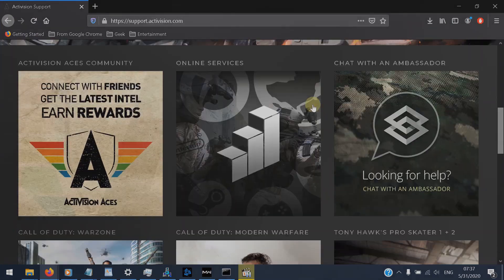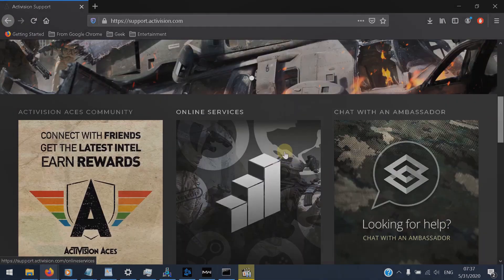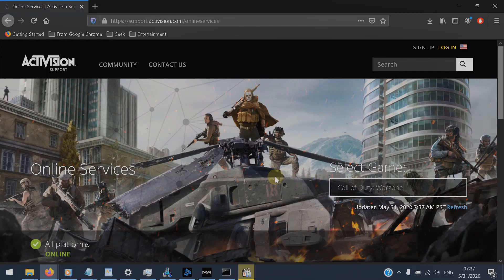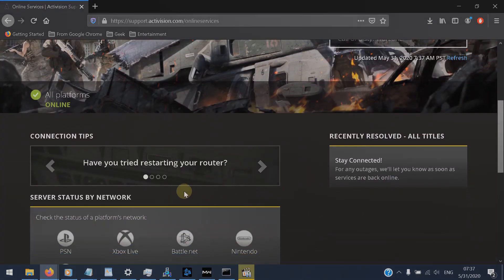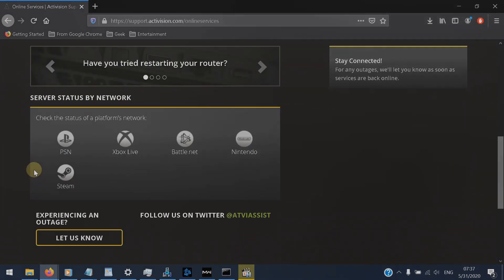And check in the online services. They usually update any outages in this link.